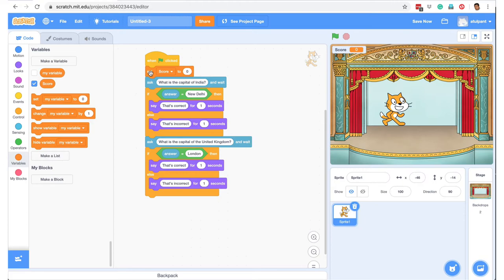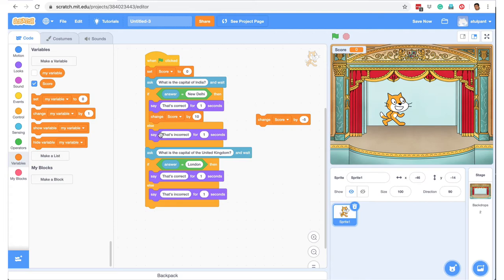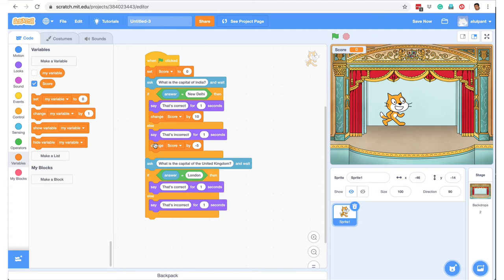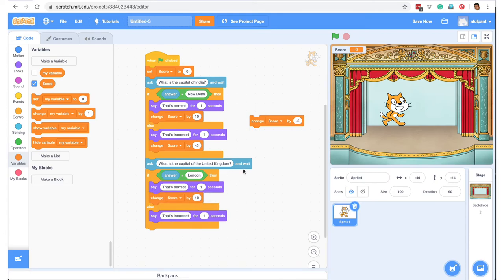Whenever the green flag is clicked, the value of 'score' is set to 0. Let's say we want to give 10 points for a right answer and take away 5 points for a wrong answer. We go here and say 'change score by 10', then duplicate this and say 'change score by -5'. So if the answer is correct, change the score by 10; if the answer is incorrect, change the score by -5. Similarly for the second question, change score by 10 for correct and -5 for incorrect.